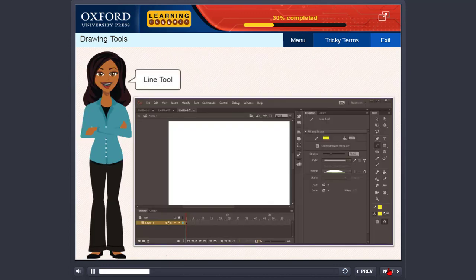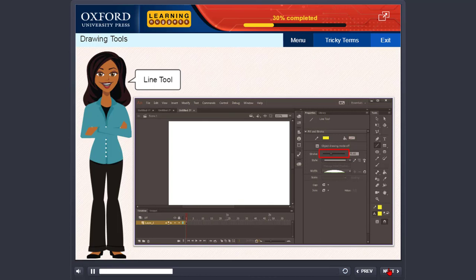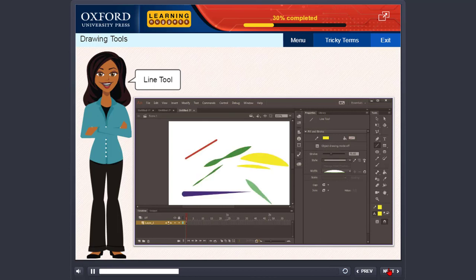Line tool. This tool is used to draw straight lines. The steps to use this tool are: select the line tool in the tools panel. In the properties panel, choose the stroke color and the stroke style. Set the line thickness by typing a number in the width box or clicking on the arrow next to it and moving the slider. Click on the stage and drag to draw the line.